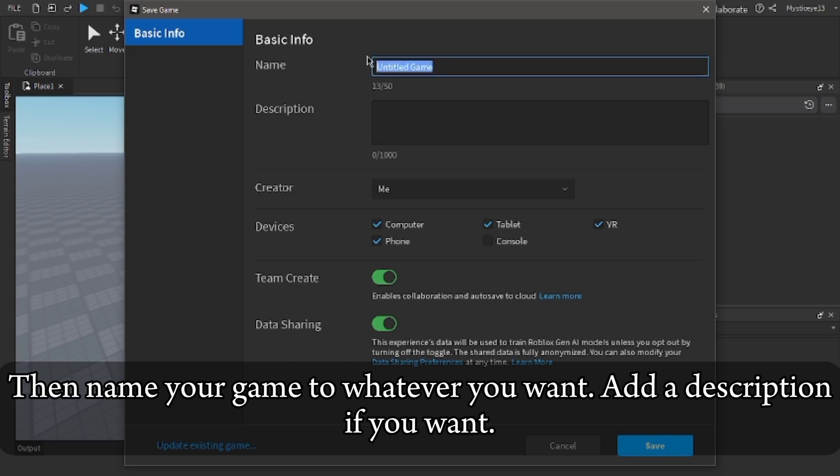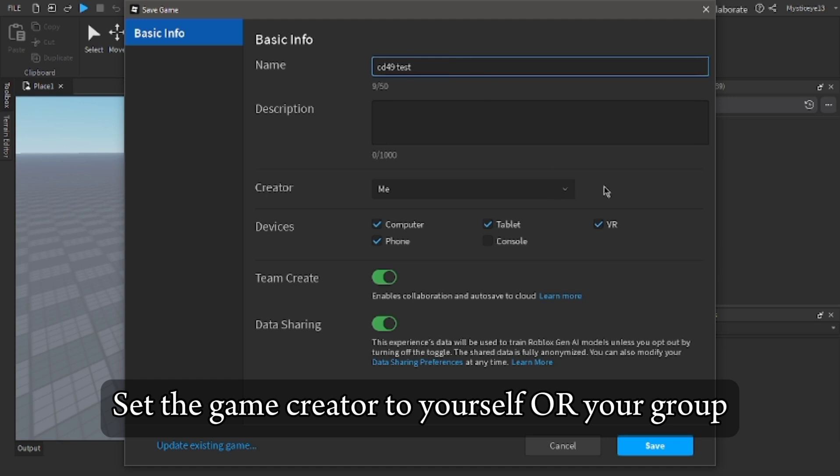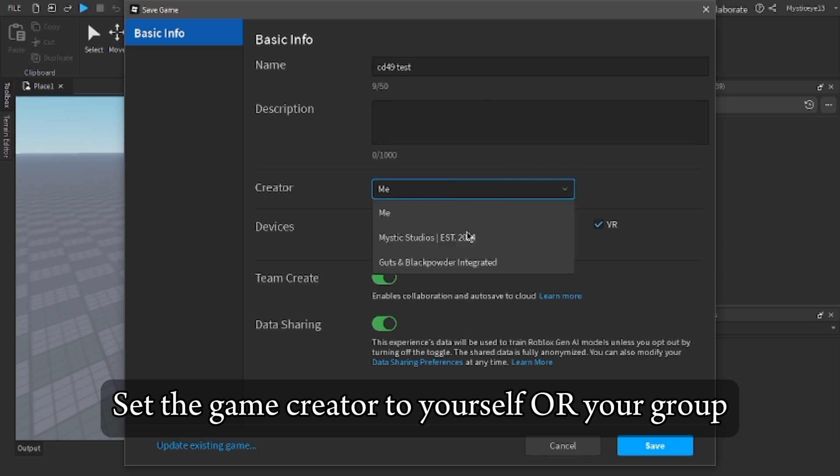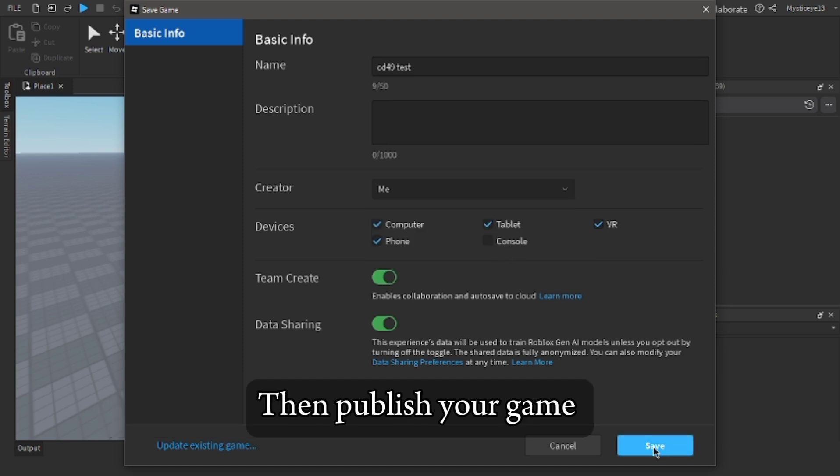Then name your game to whatever you want. Add a description if you want. Set the game creator to yourself or your group, then publish your game.